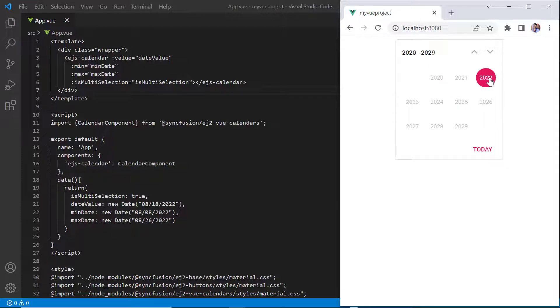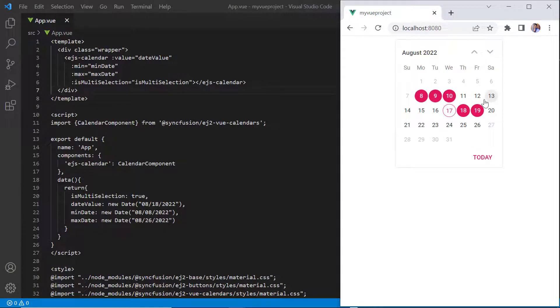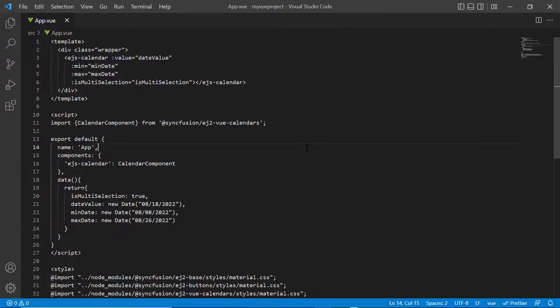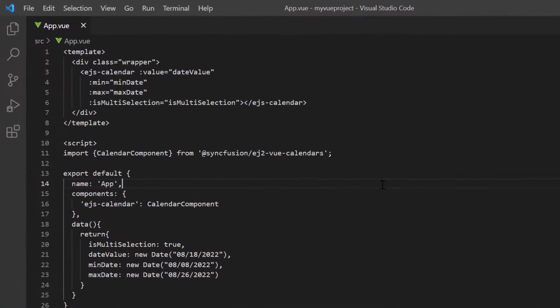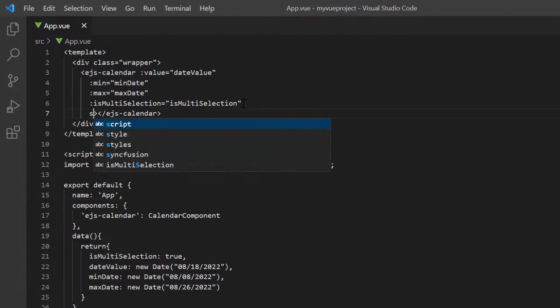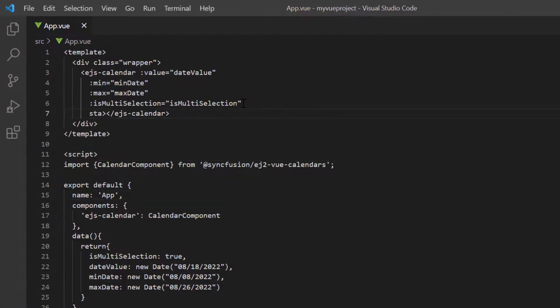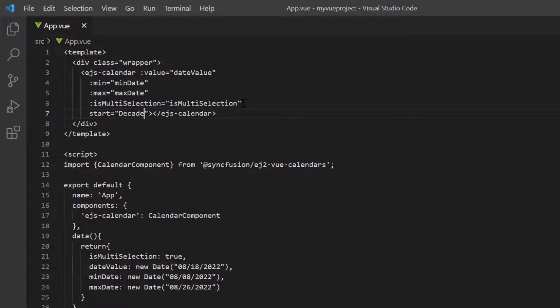So far, we have been working with the default month view. To change the view to decade, I add the start property and set its value to decade. I'll also remove the maximum range limit.